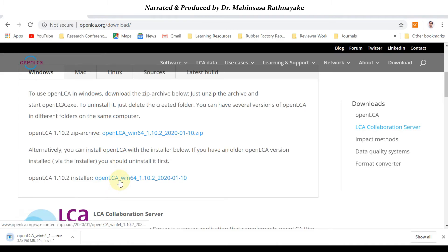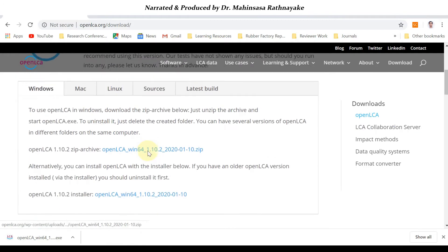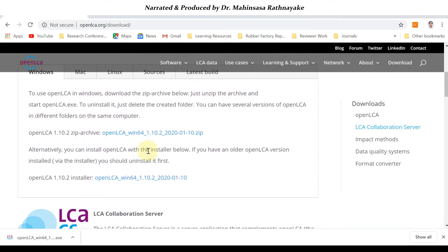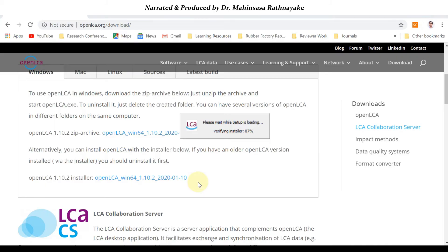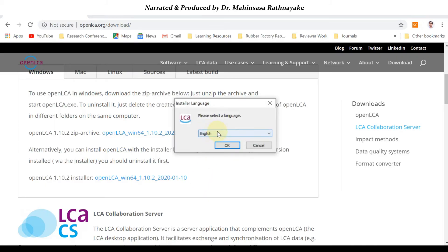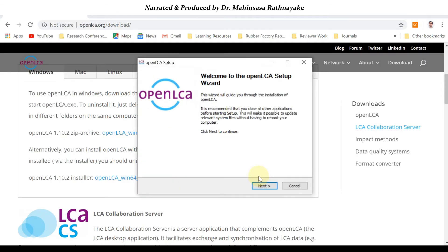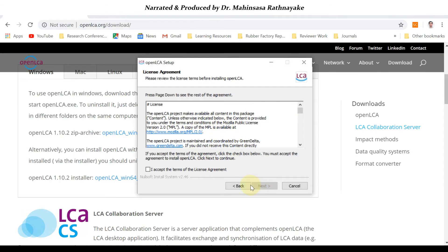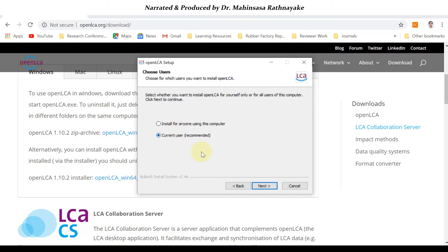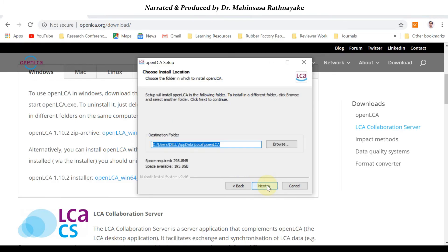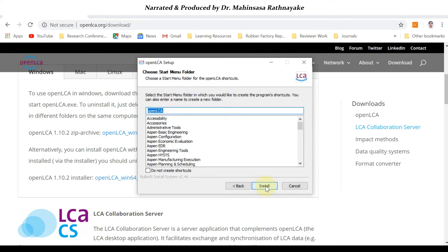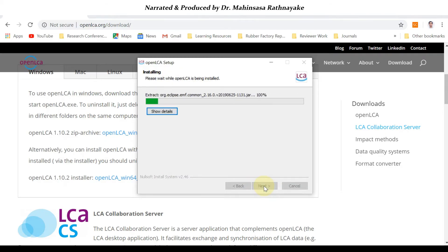I will download the installer setup. We can install the software using the already downloaded setup file. First we have to select the language as English and click next. Then we have to accept the license agreement, then select the current user option as recommended, and click install. It's a really straightforward installation — you can install it directly within a very short time and the openLCA setup will be installed.